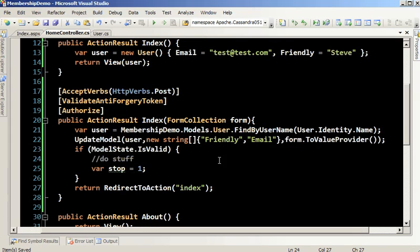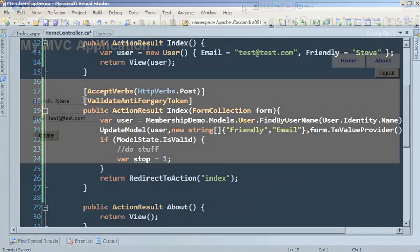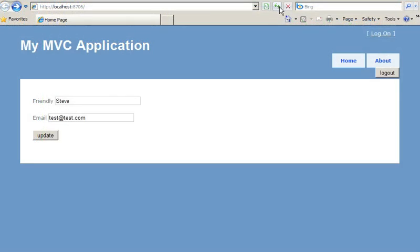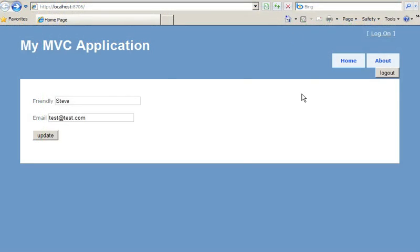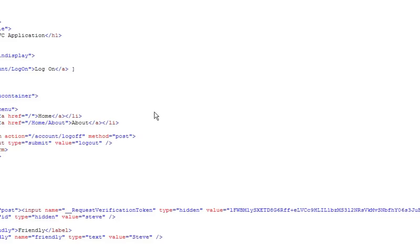Let's put our bad guy hat on. We're going to remember these form values, copy and paste them into Notepad, and see what we can do if we can compromise another very popular site — let's say Hack Overflow.